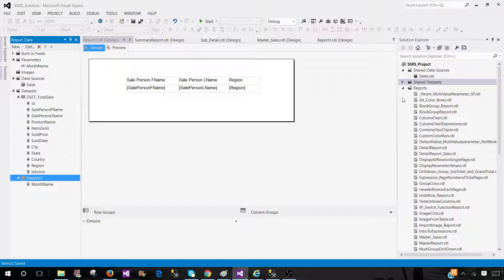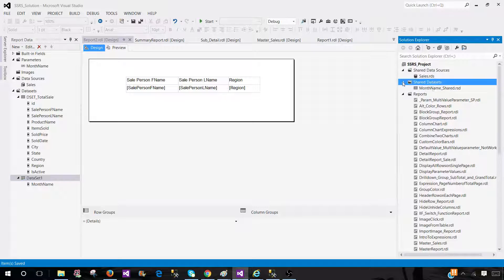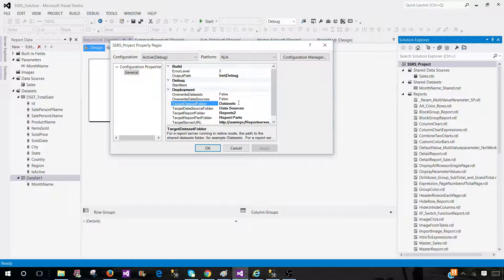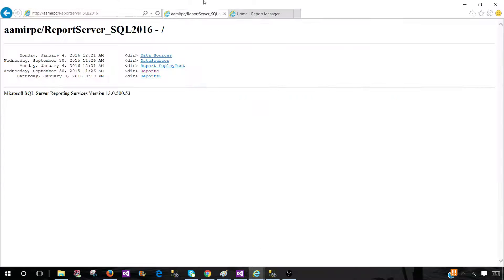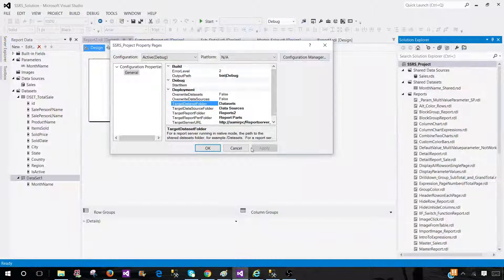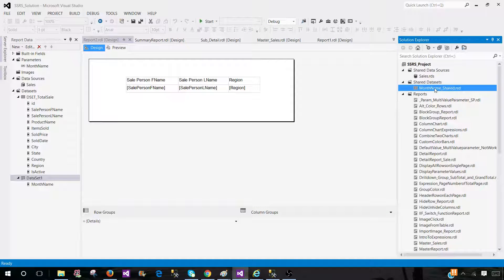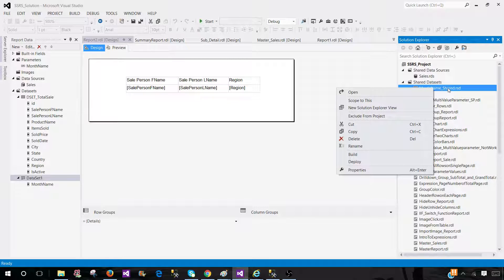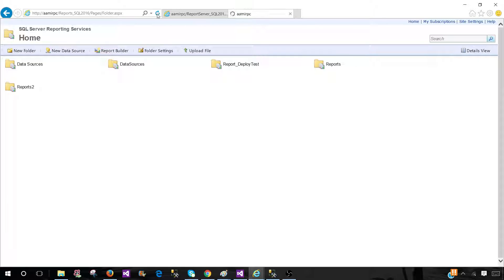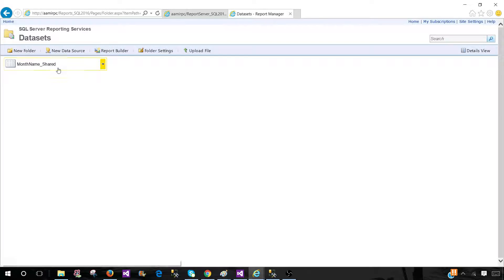Now if we want to deploy this report we also have to deploy our Month Name shared dataset to the report server. Let's go to properties and we can see the URL for the report server and the dataset folder. As of now there is no dataset folder deployed. Let's deploy the shared dataset first — click here, hit OK, and you'll see a new folder is created with the dataset deployed.